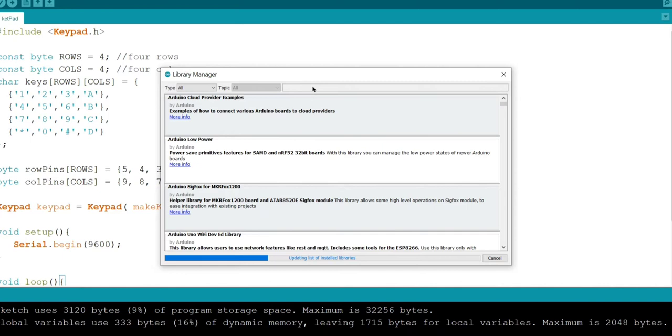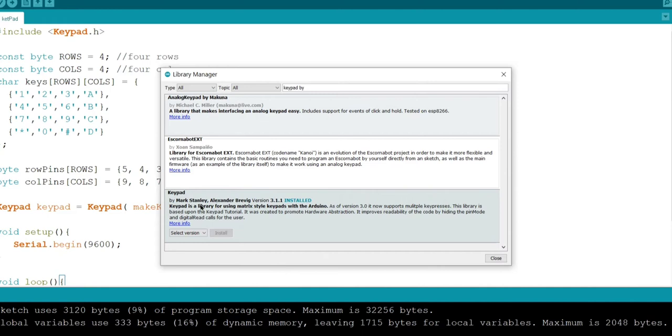You can see keypad by Mark Stanley Alexander Bravi. I have already installed this. After installing it, restart the Arduino IDE.